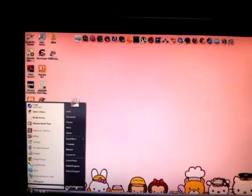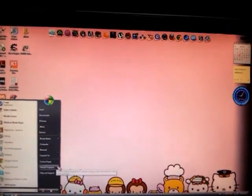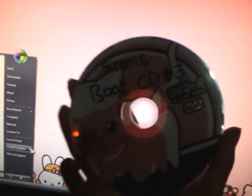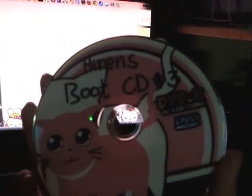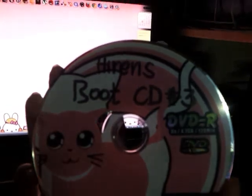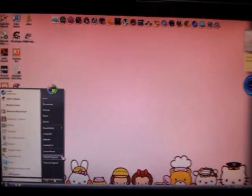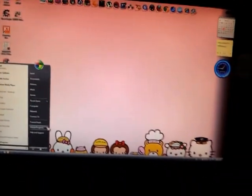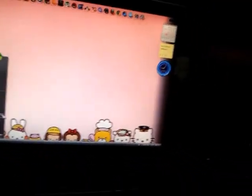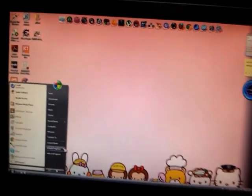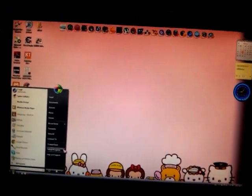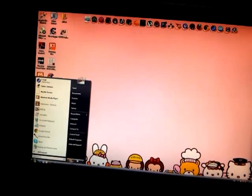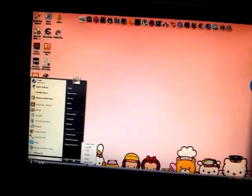But before we restart, let me show you the disk that I've burned here. Here, Hiren's Boot CD number three. The reason why I put number three there is because it's my third time burning it. The third one is still perfect or good, so I'm just gonna put it in and click restart on my computer here.